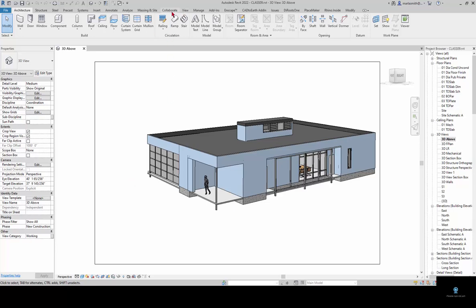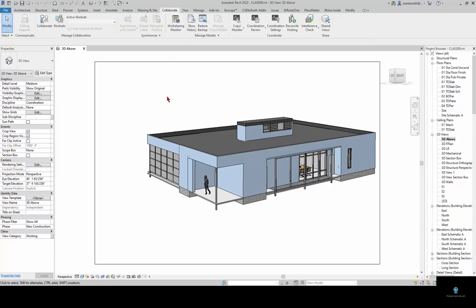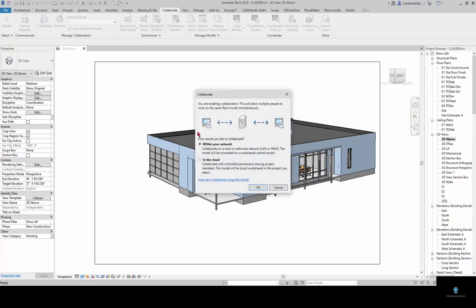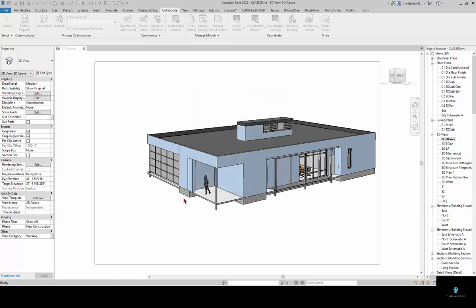To do that we're going to go to the collaborate tab and click on collaborate. In this instance we're going to work within our network. You can just click OK here and it's going to divide the model into worksets.